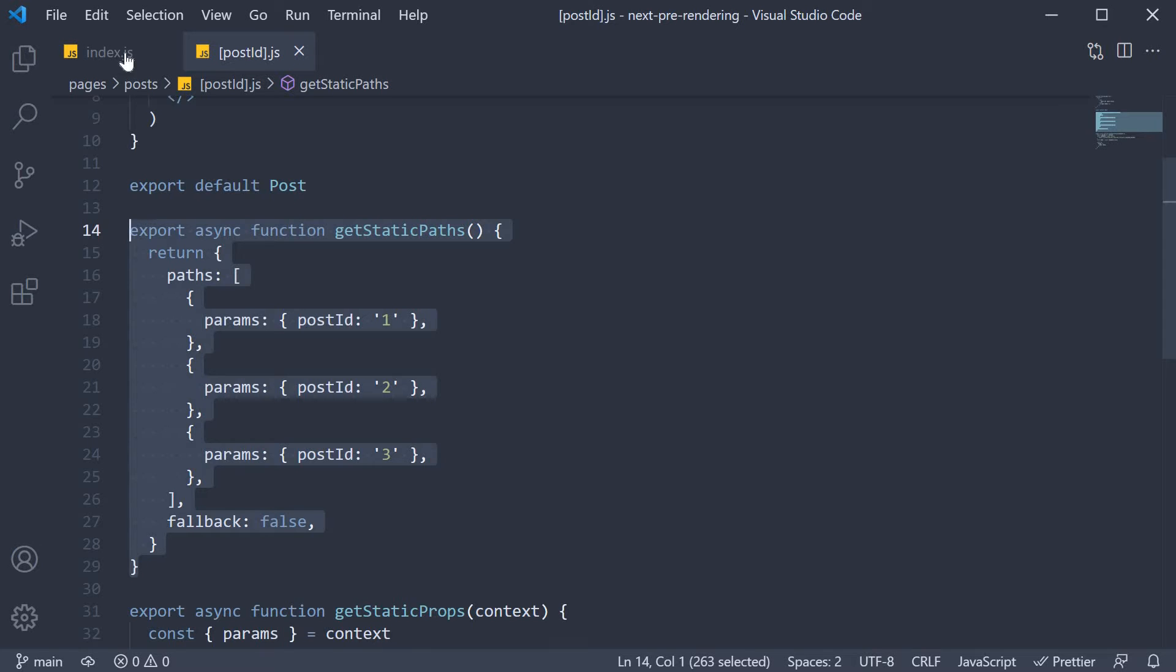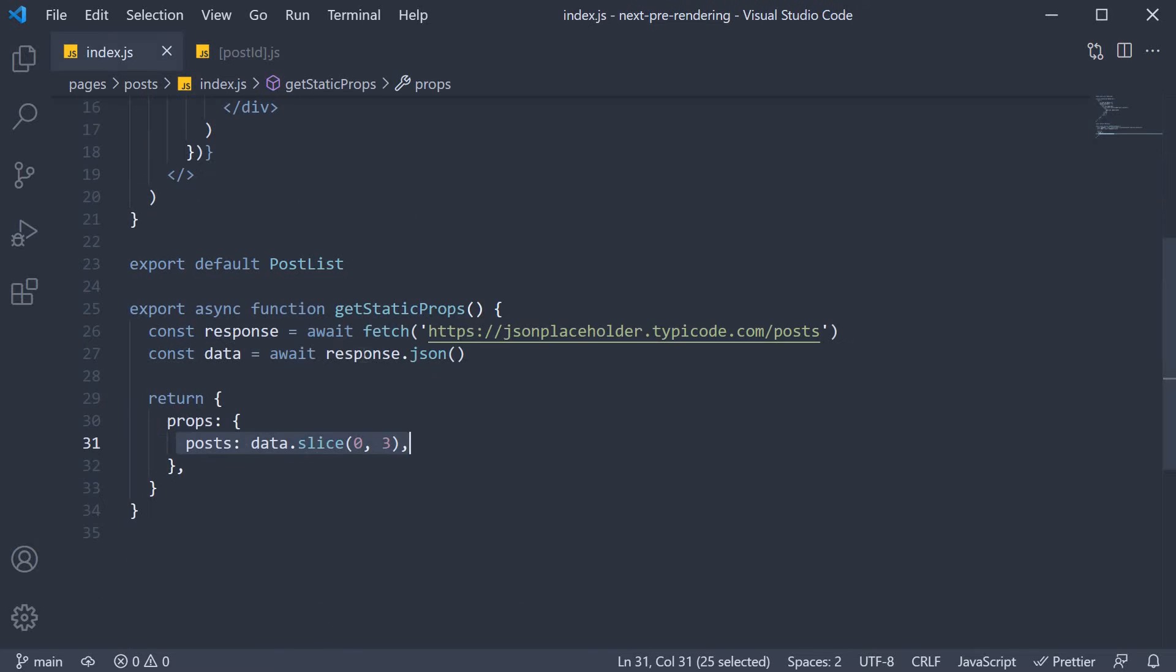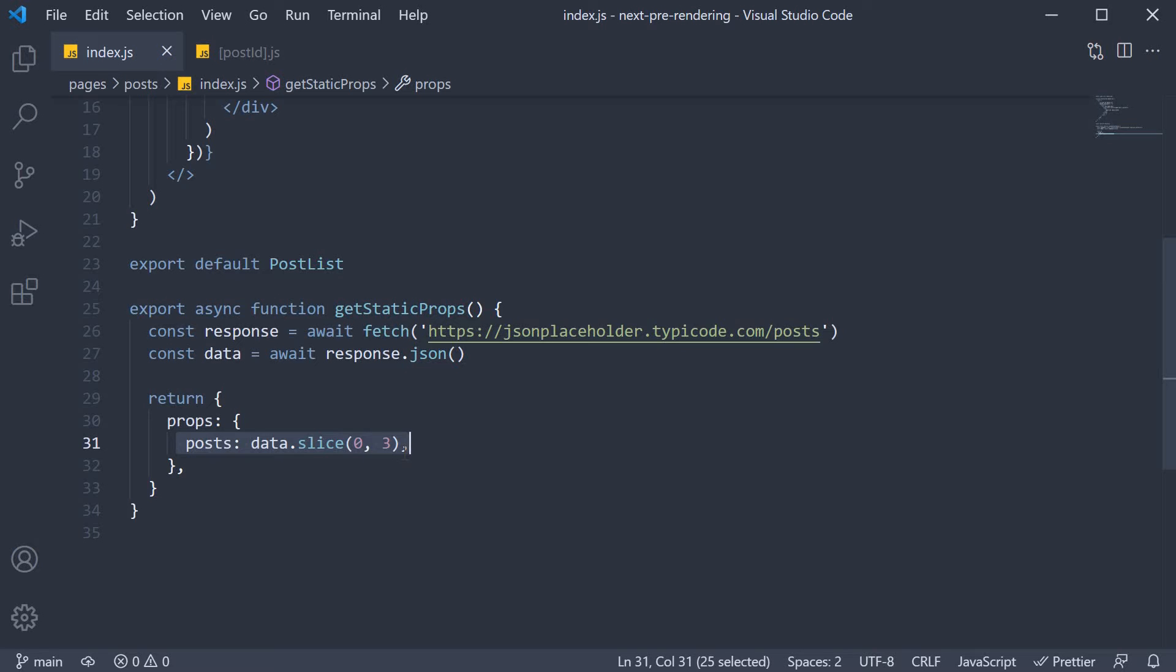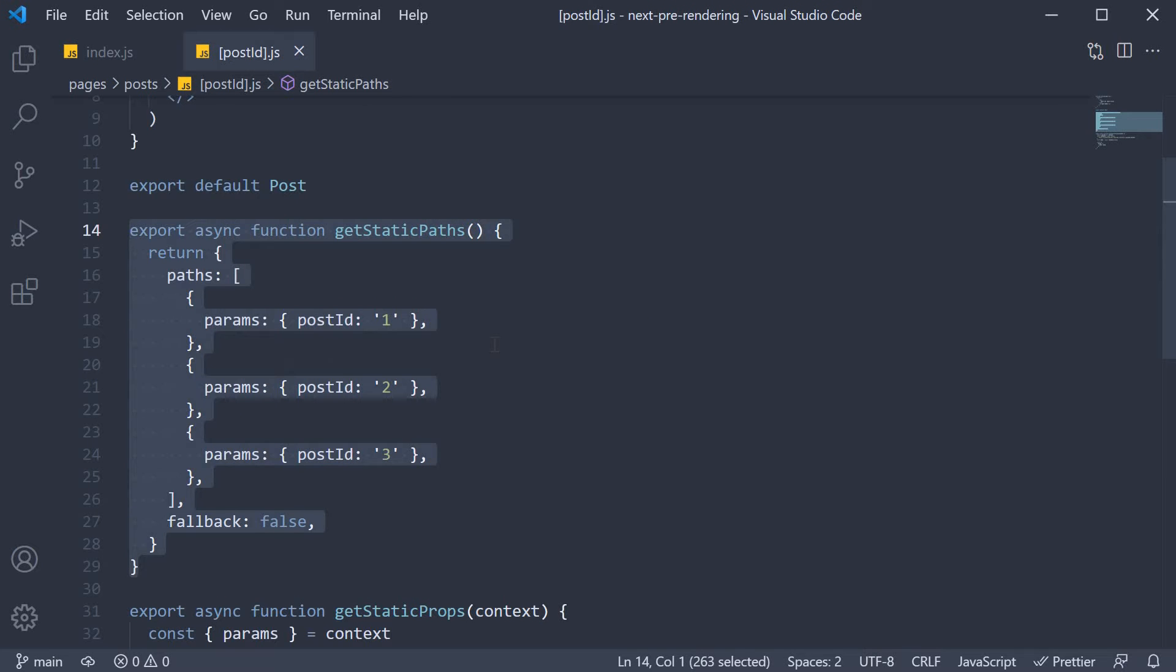For starters, we don't want just the 3 posts to be shown. The API sends 100 posts and we want all 100 posts to be displayed in our PostList component. And as far as getStaticPaths is concerned, the paths should be fetched dynamically and not hard-coded. Let's fix that in this video.